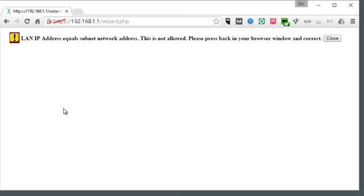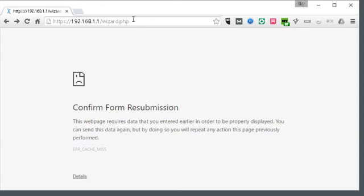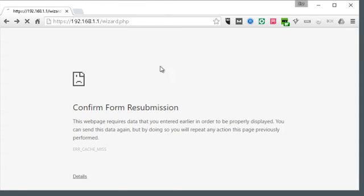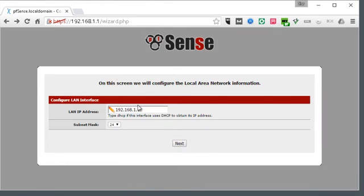I made a bit of a mistake here — this actually should be 10.20.0.1. I had zero before, and zero is wrong.